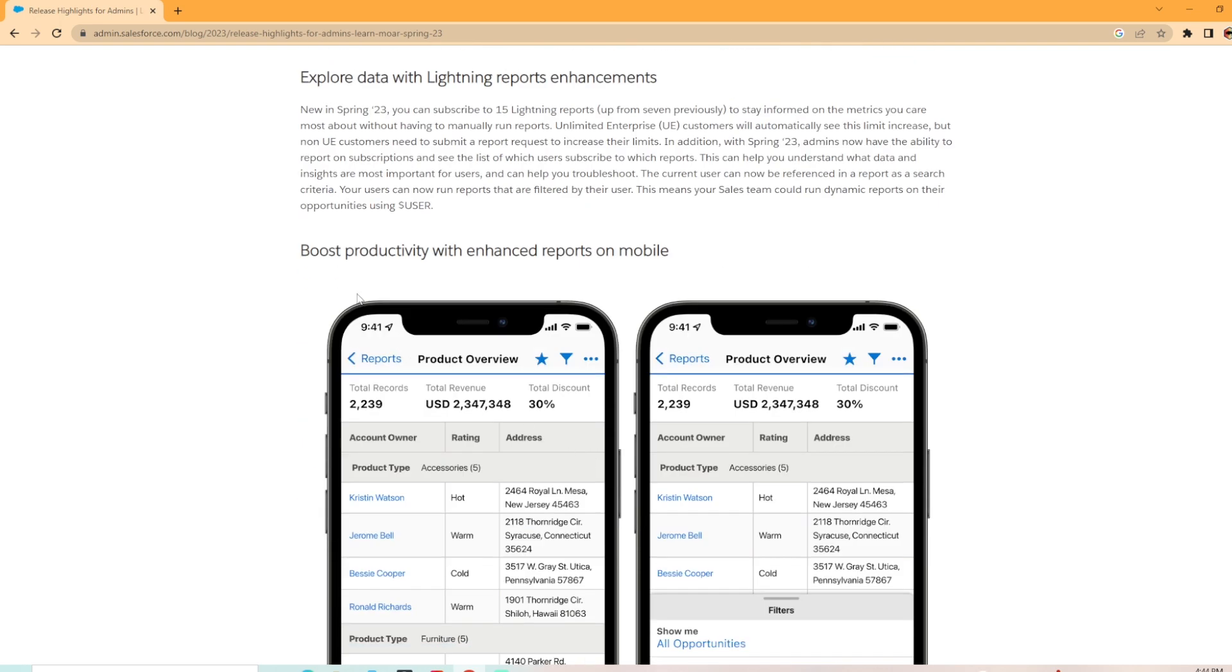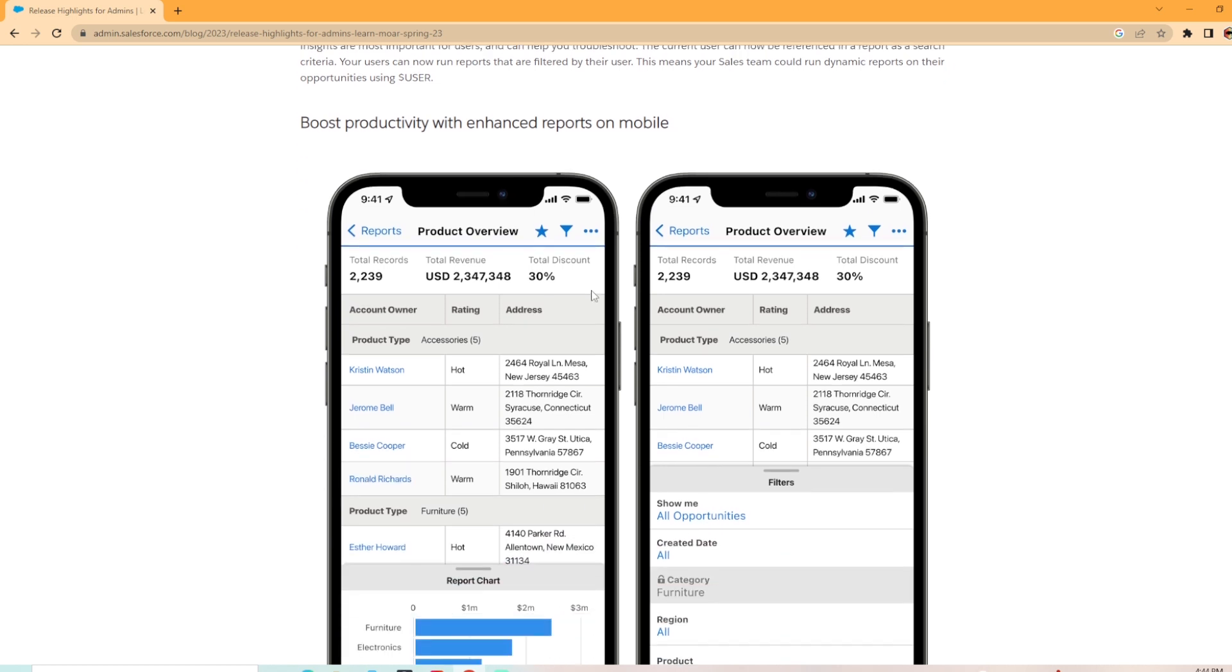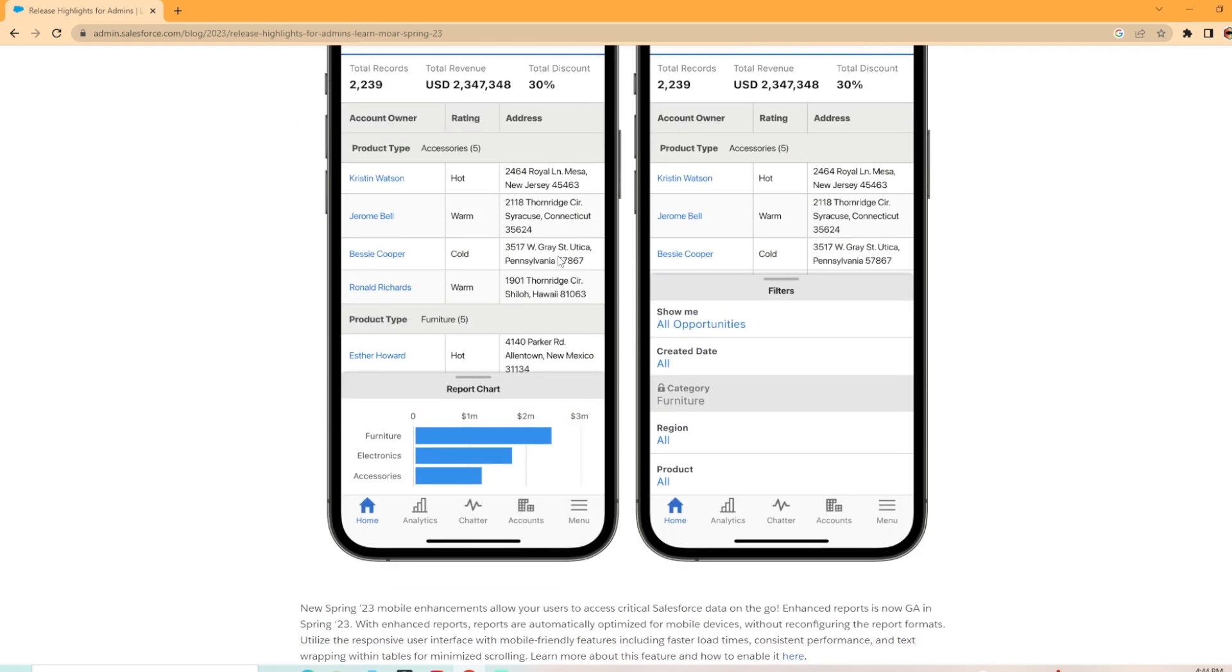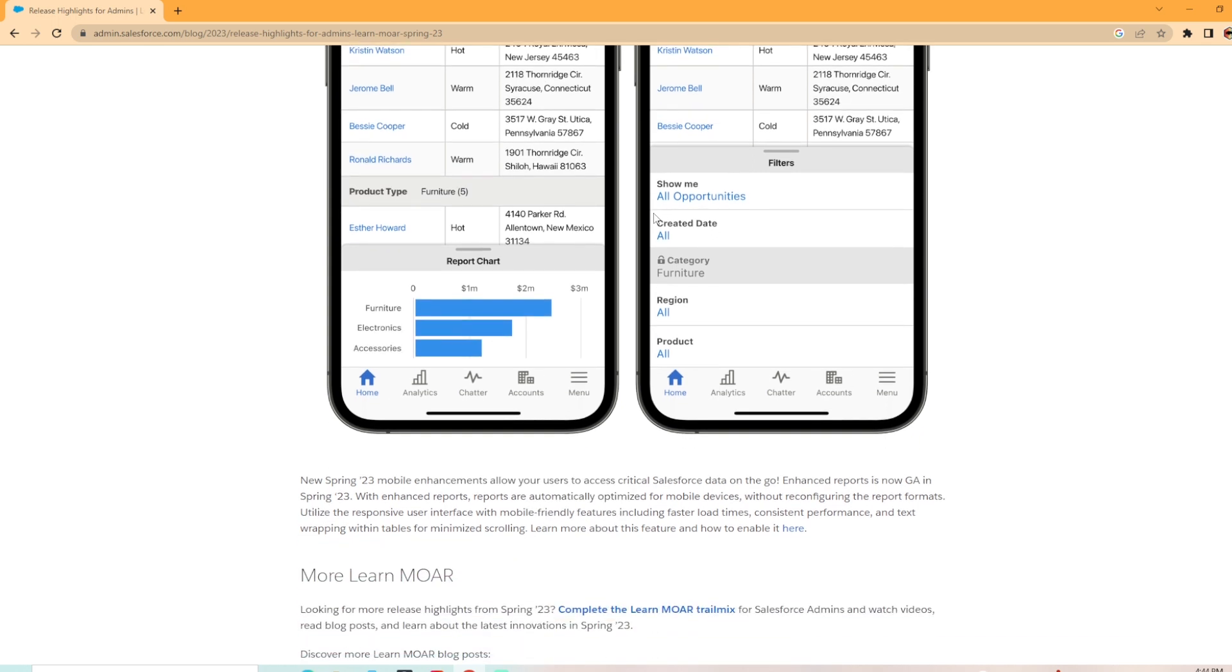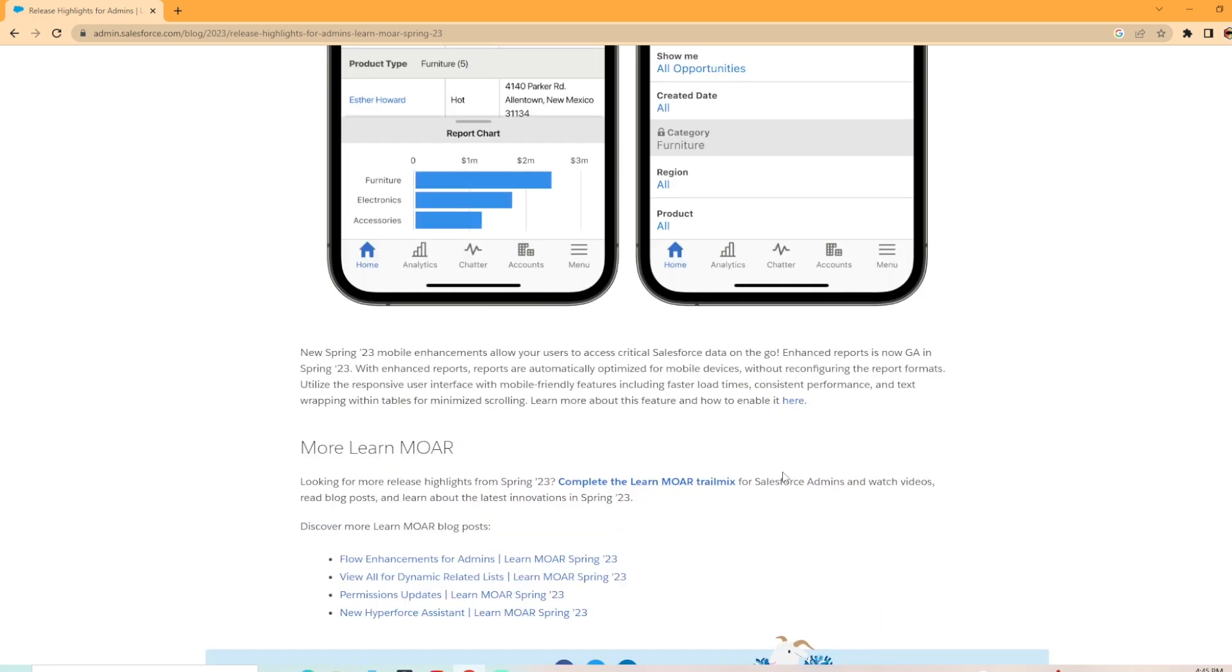And then we have boost productivity with enhanced reports on mobile. Look how beautiful that is. If you've played with reports on the current mobile app, this is way better. This is something we're excited about. I'm excited to be able to help our users have more user-friendly results. You can read the details here. The link for this is in the description. They're automatically optimized for mobile devices without reconfiguring the report formats, which is awesome.